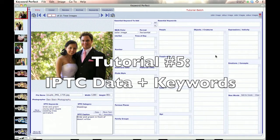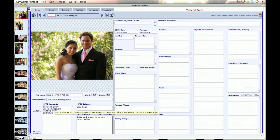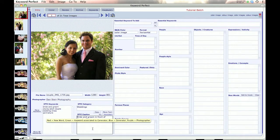Welcome to the tutorial for IPTC data and how you can migrate that into the program. When you imported your images, you'll see that if there were keywords in the IPTC fields of your images, they are brought into the program along with the caption and the category.